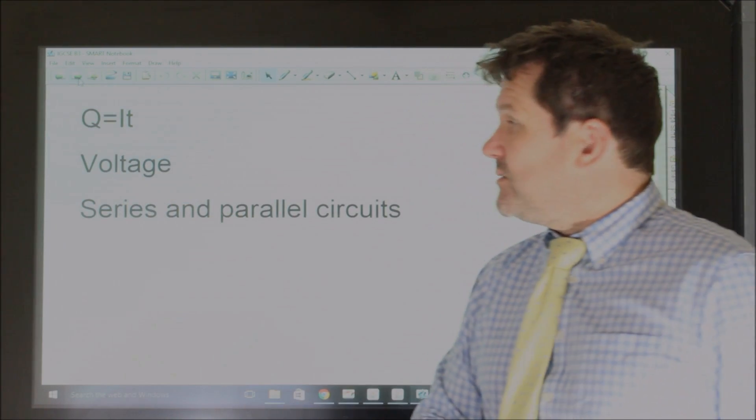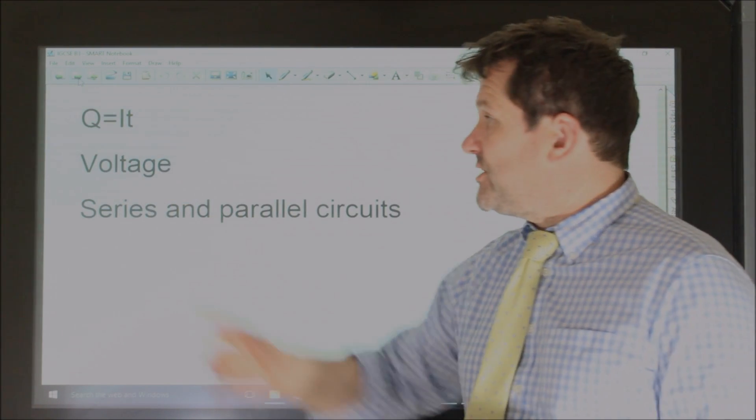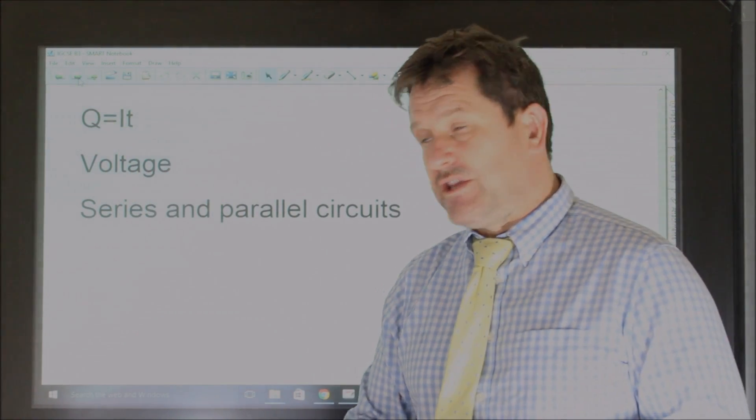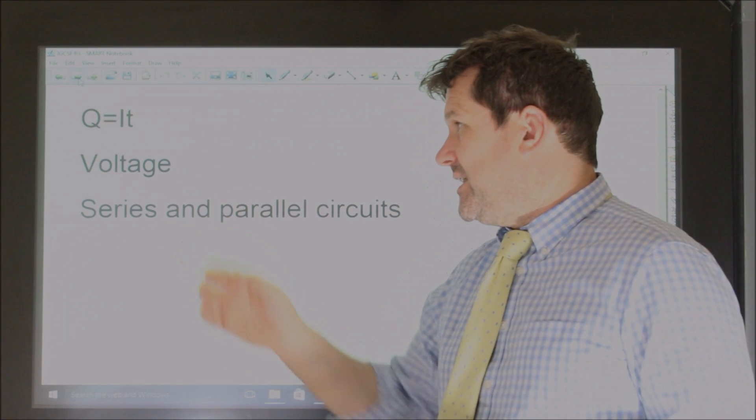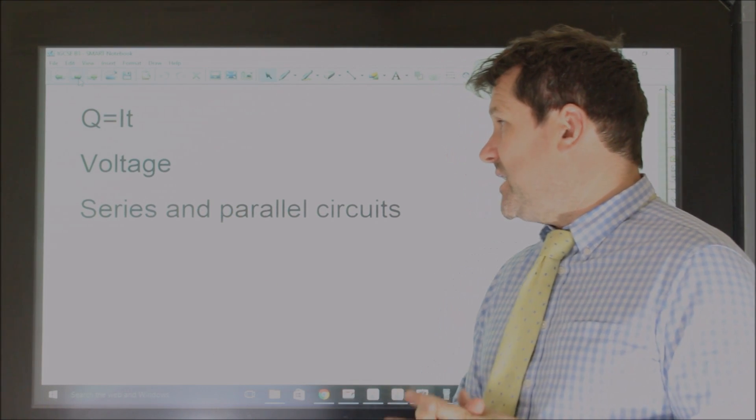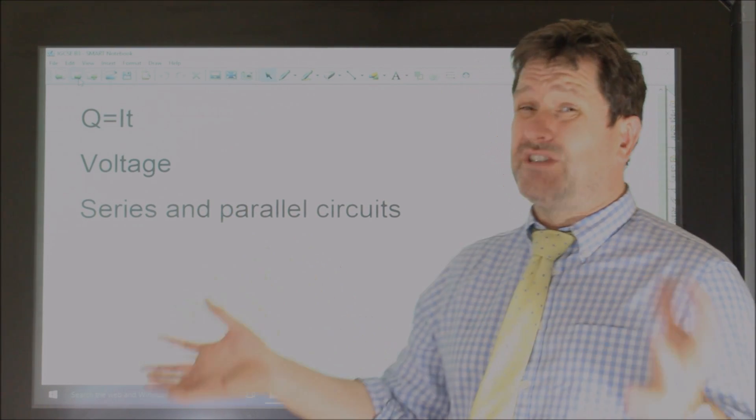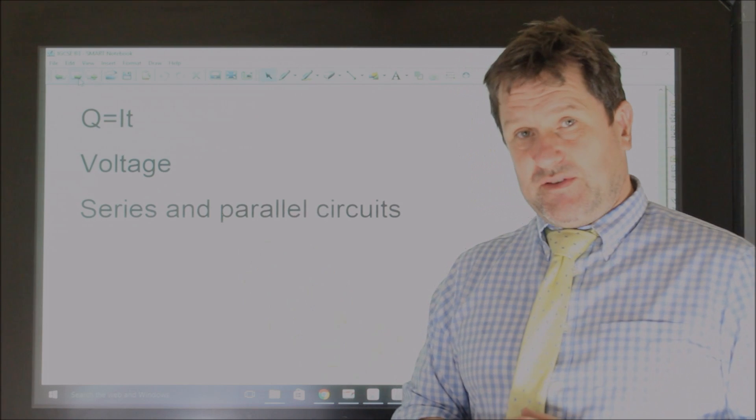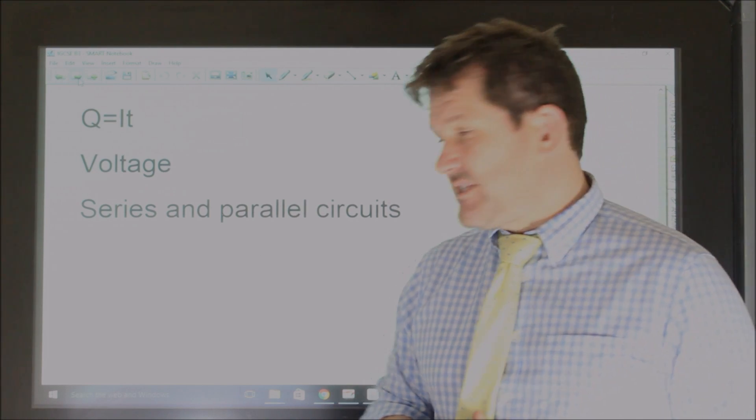So we're going to look at charge and the charge equation Q is IT. We'll look at voltage, what voltage is, and we'll have a brief look at series and parallel circuits.